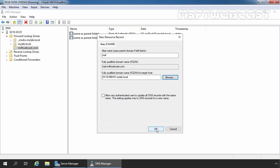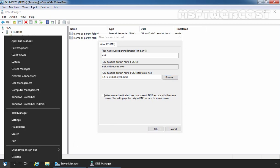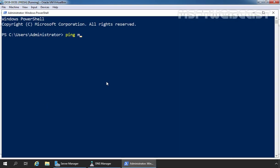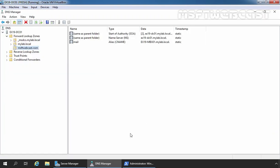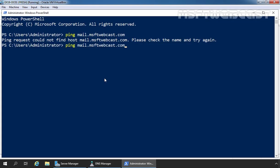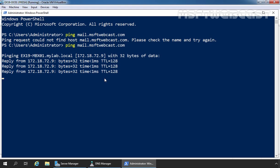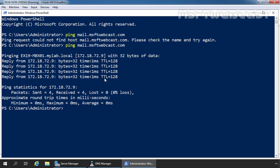Before we click OK, let me try to ping mail.msftwebcast.com. Let's right-click the Start button and open Windows PowerShell. As you can see, the ping request is not able to find the host mail.msftwebcast.com. Let me minimize it and create the alias record. Now let's go back to Windows PowerShell and try to ping mail.msftwebcast.com. This time, as you can see, we are able to get an answer from our Exchange server. So we have successfully configured our DNS server. If you have multiple Exchange servers, you can use the same steps to add another alias record for your second Exchange server. Now we have completed the DNS server configuration and are ready to configure internal and external URLs.